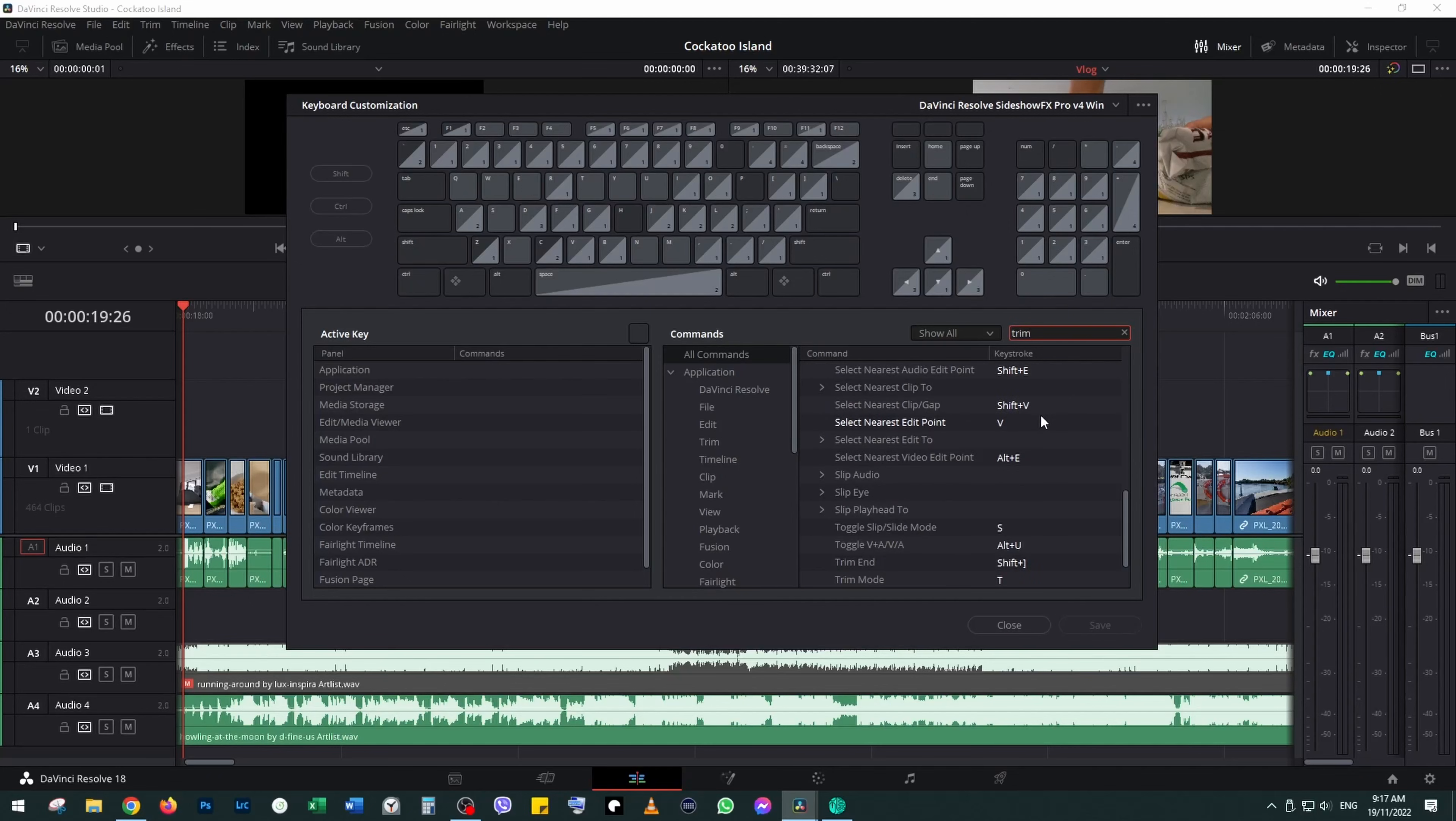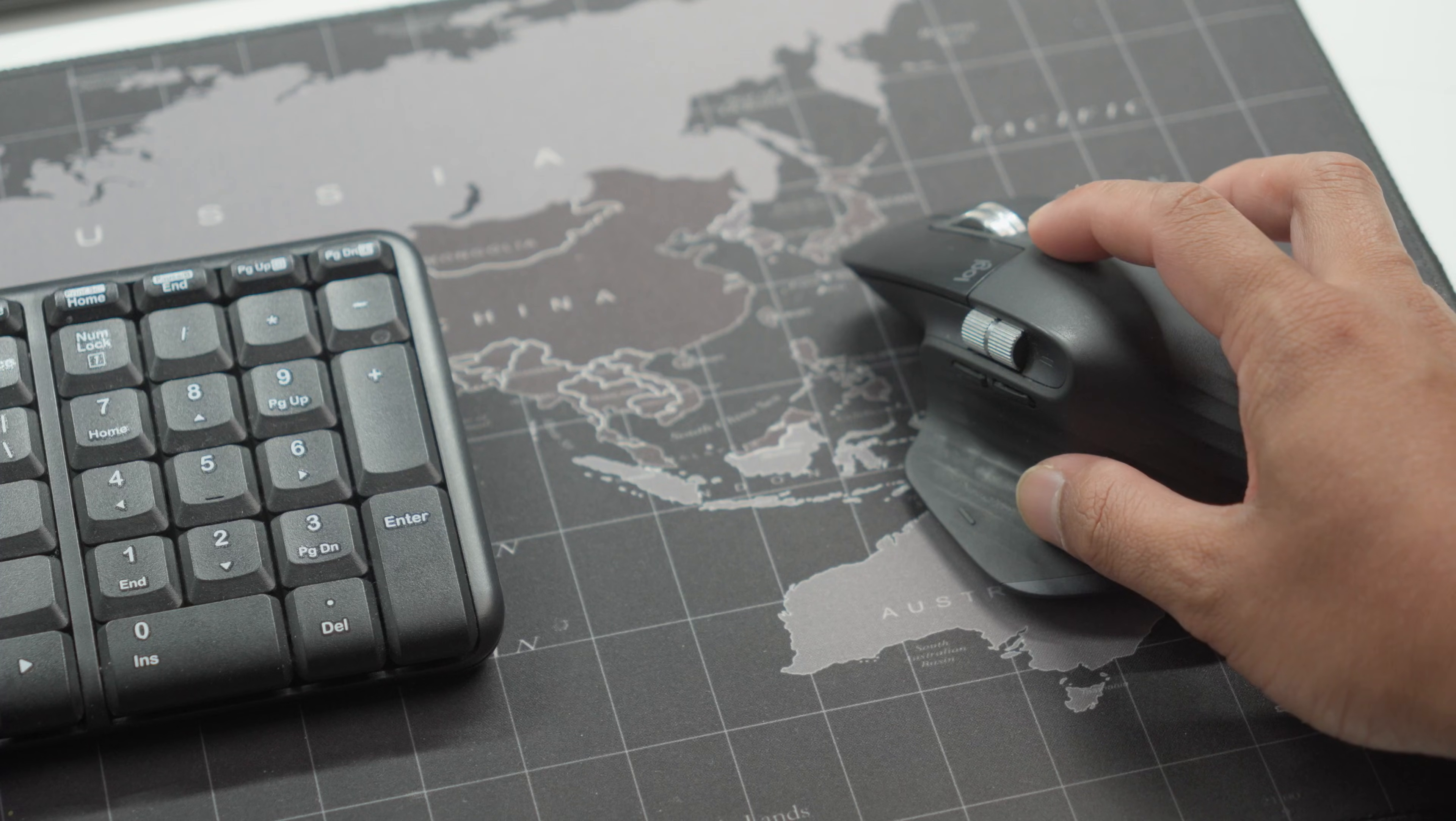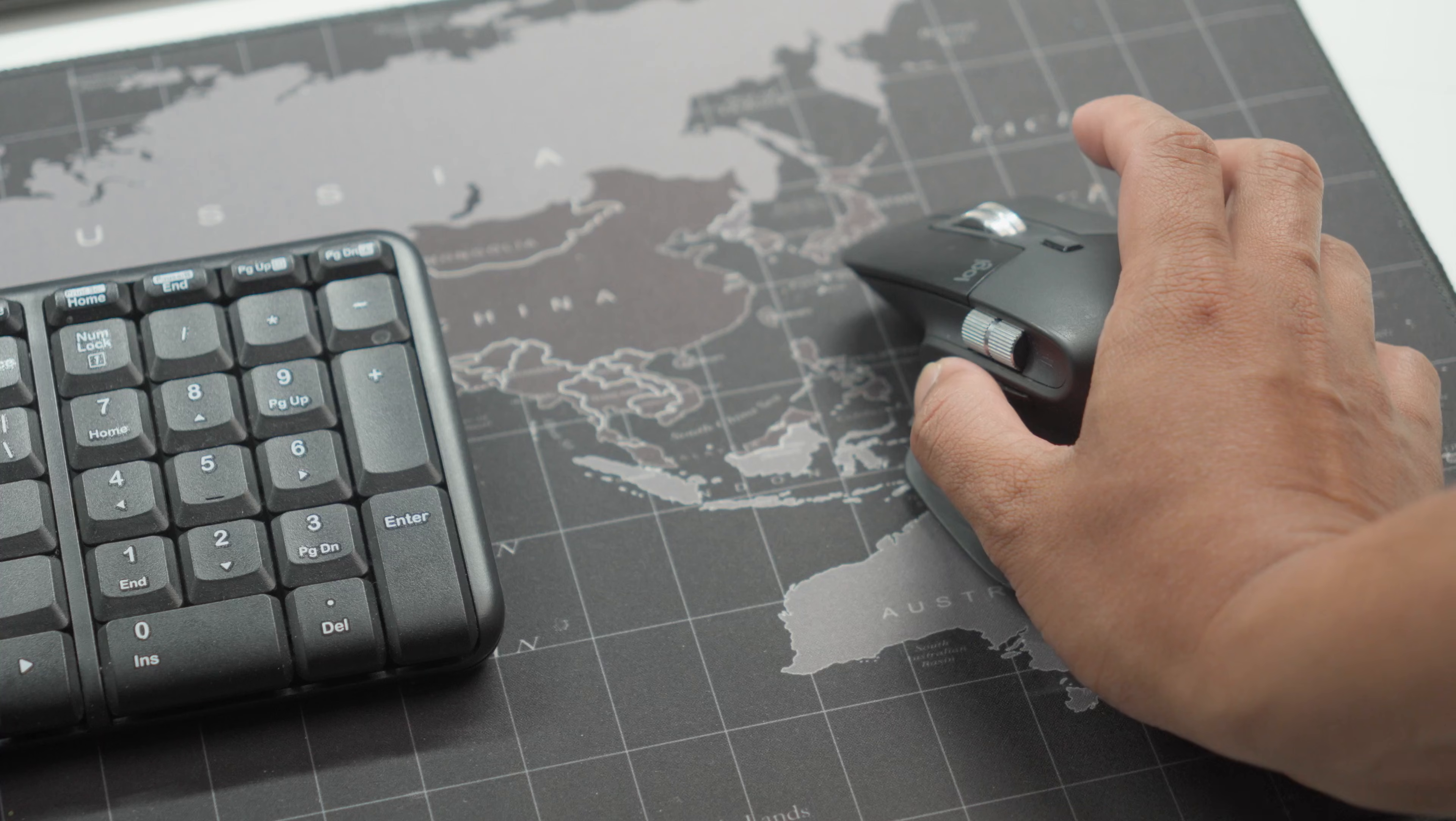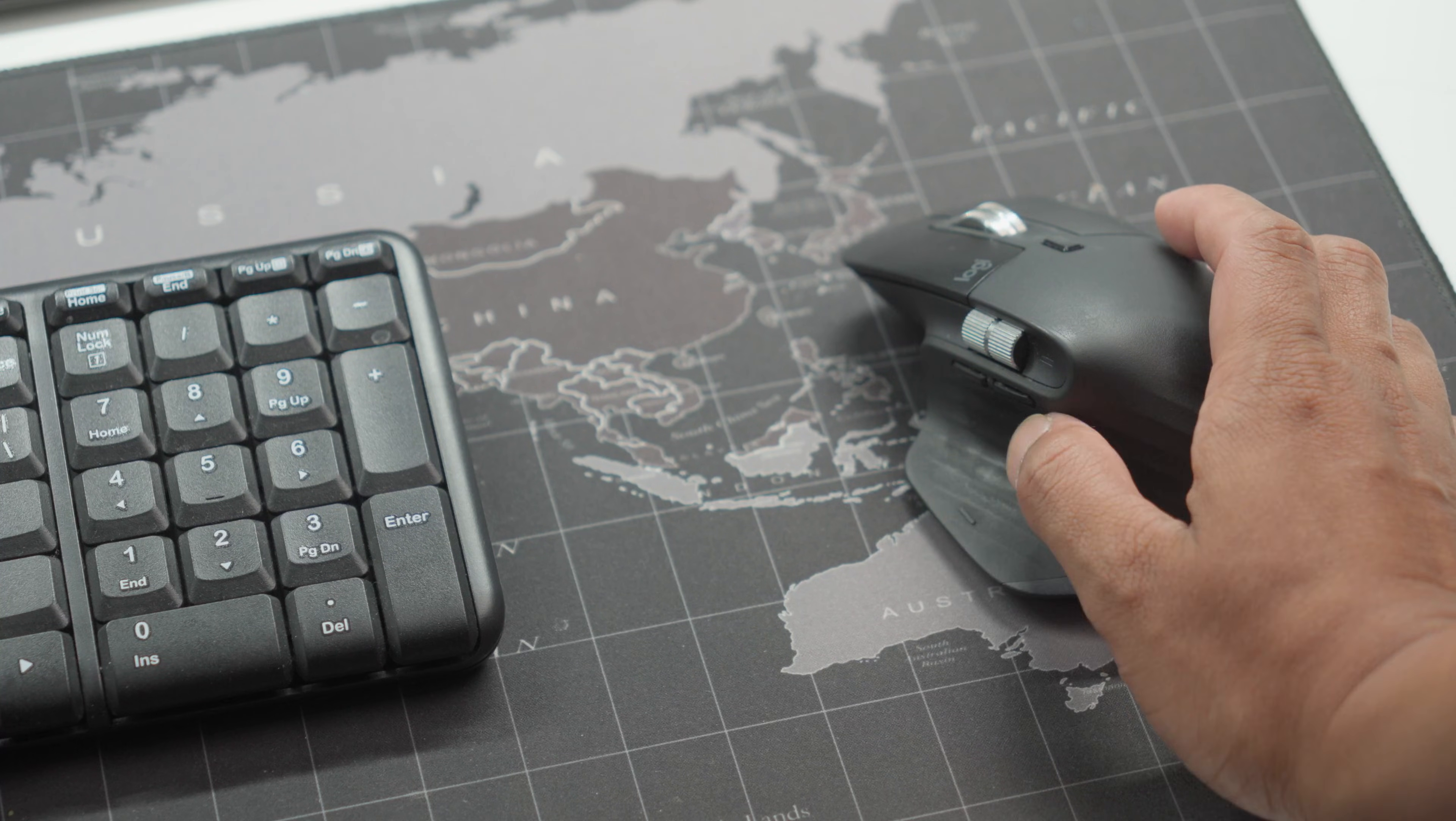And basically manually assign those shortcuts. You can assign any keys you like, but this is how I use it. I use the top button for ripple delete, the front one for trim beginning, the back one for trim end, and the bottom one for split.